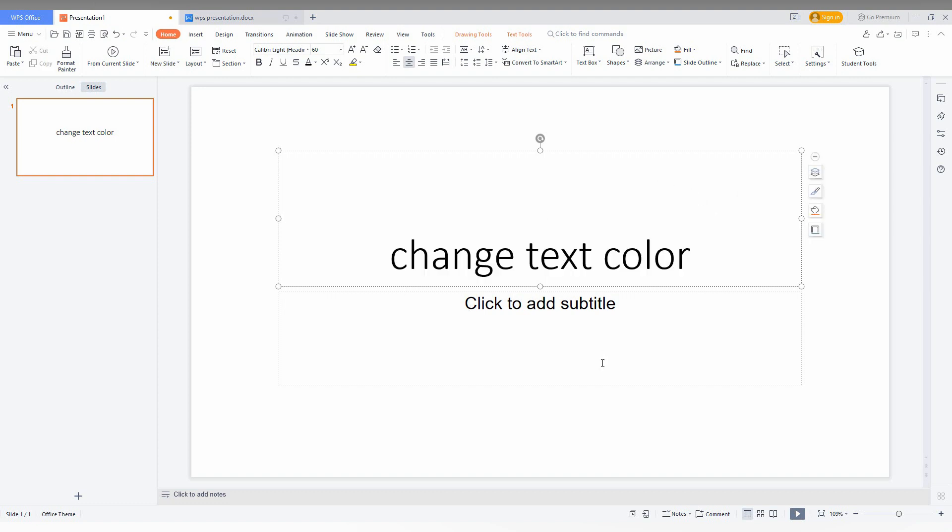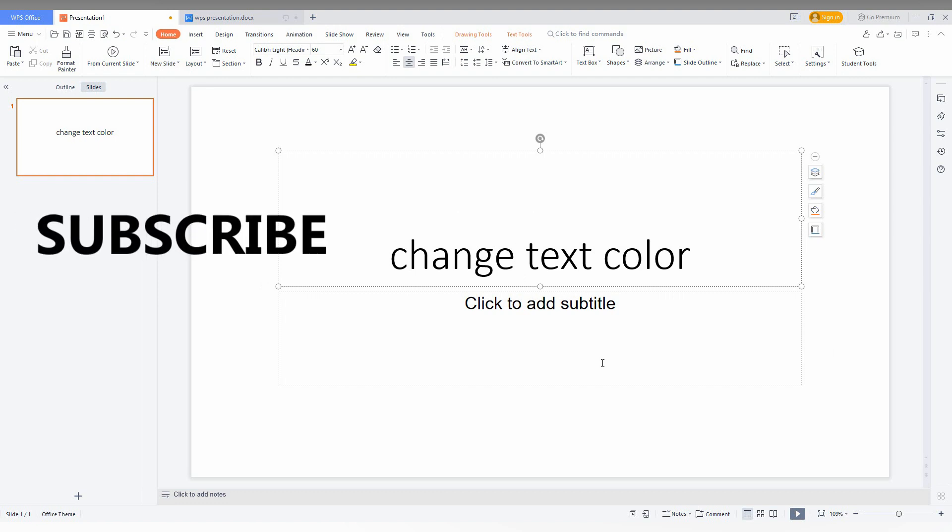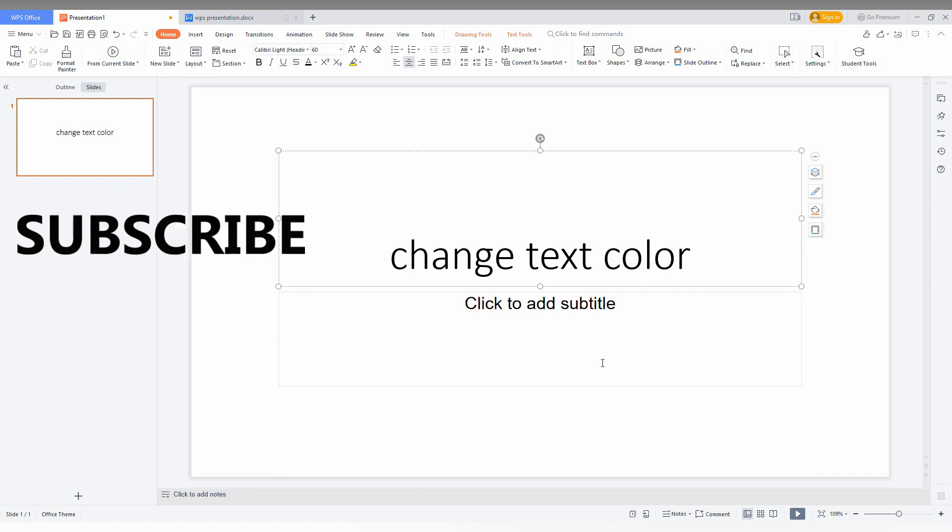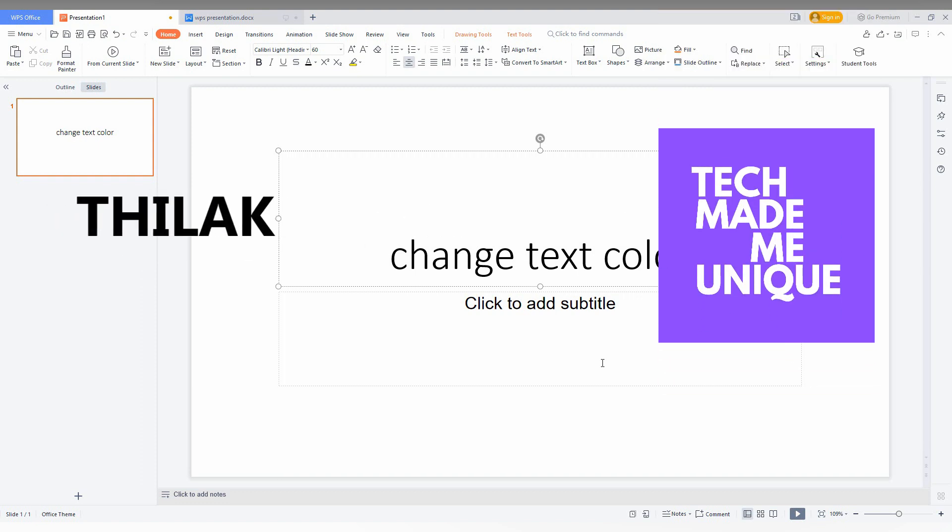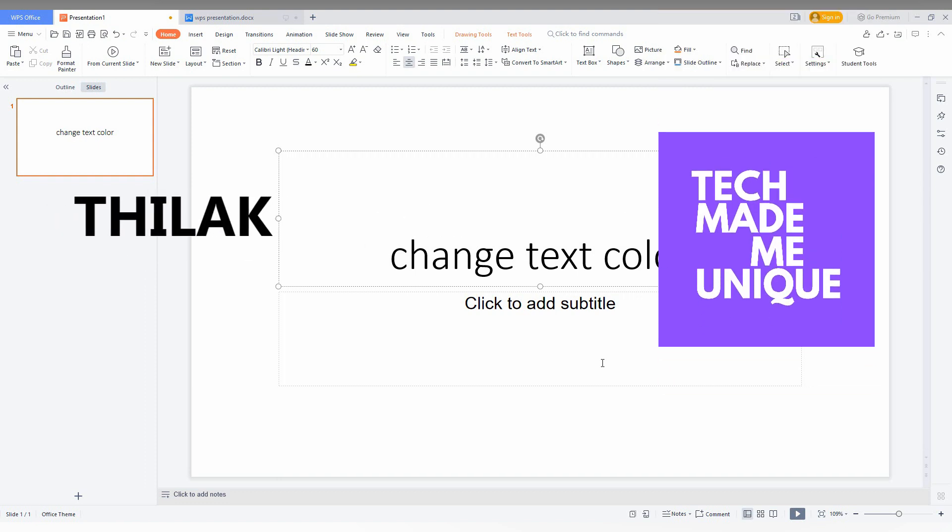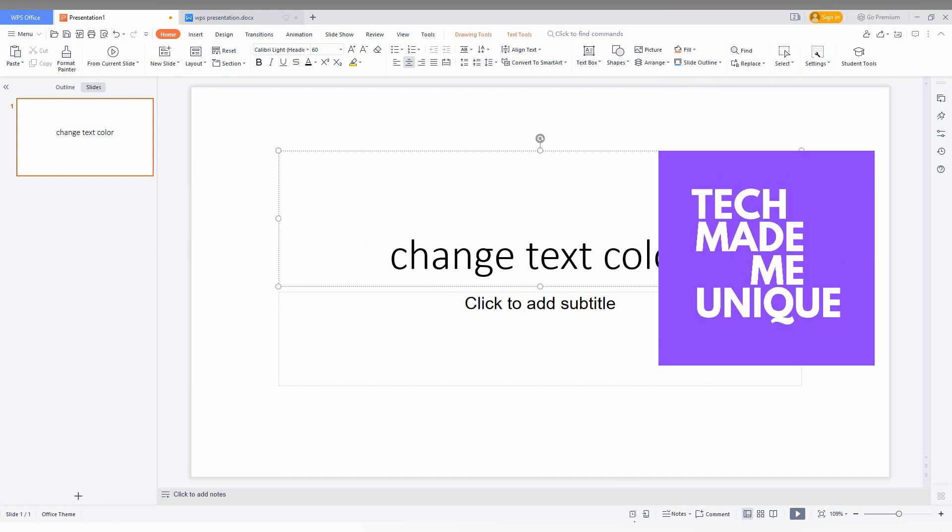So I think this video helped you a lot. Like this video, share this video, subscribe this channel. We will meet in our next video with super valuable content. This is Thilak signing off from Tech Made Me Unique. Have a wonderful day.